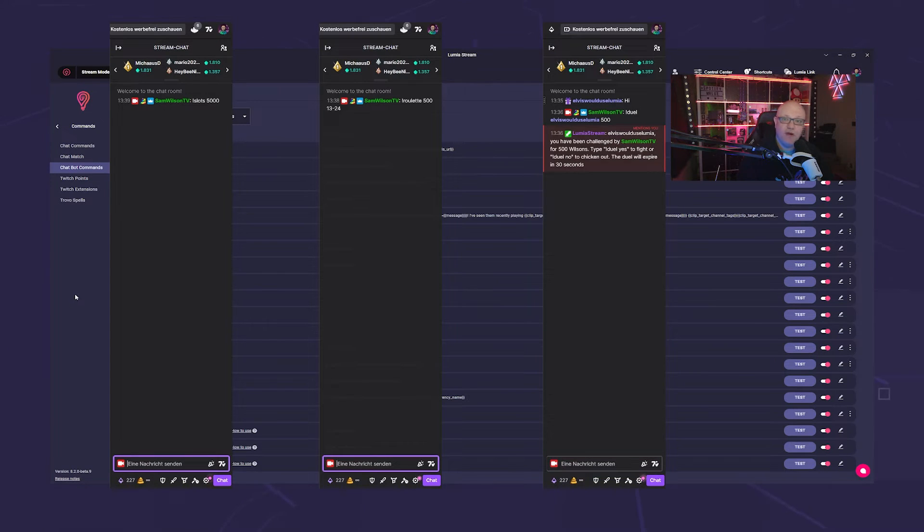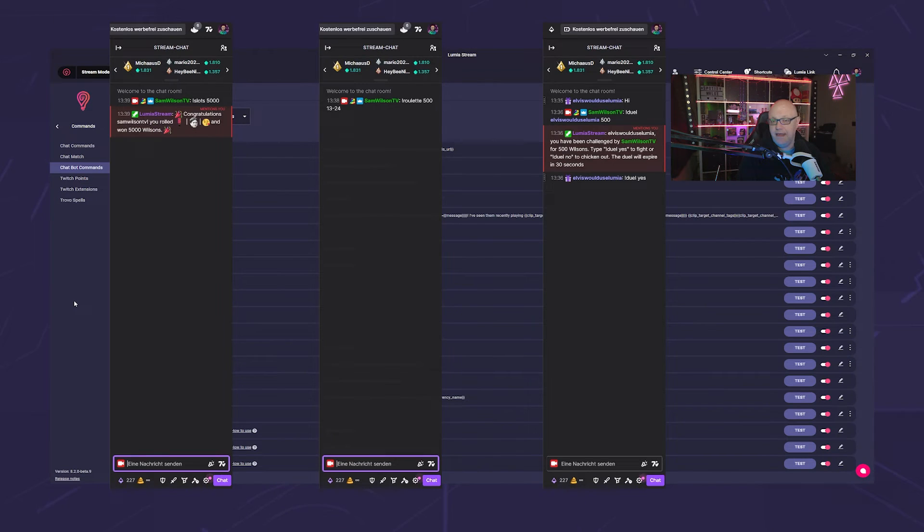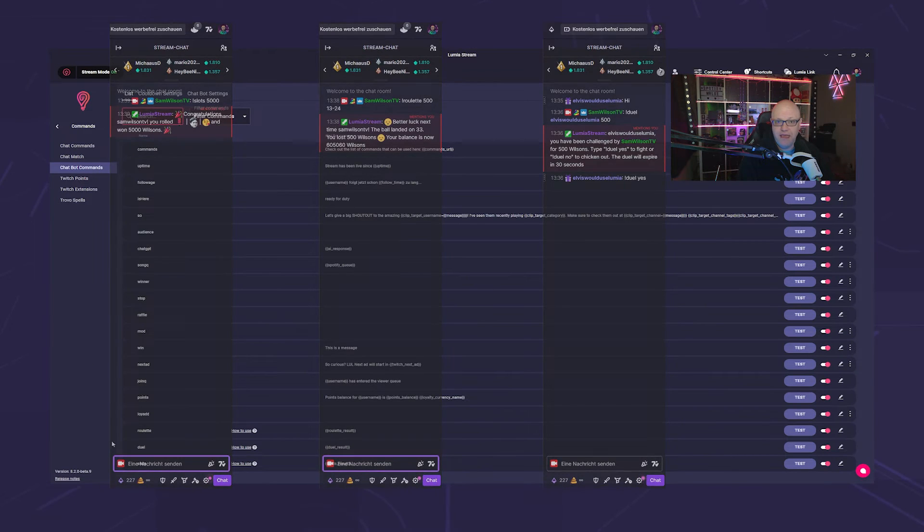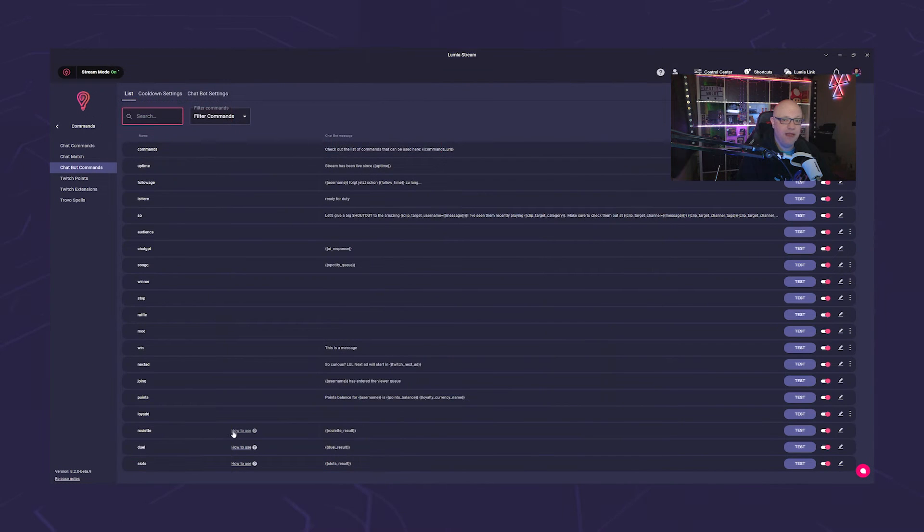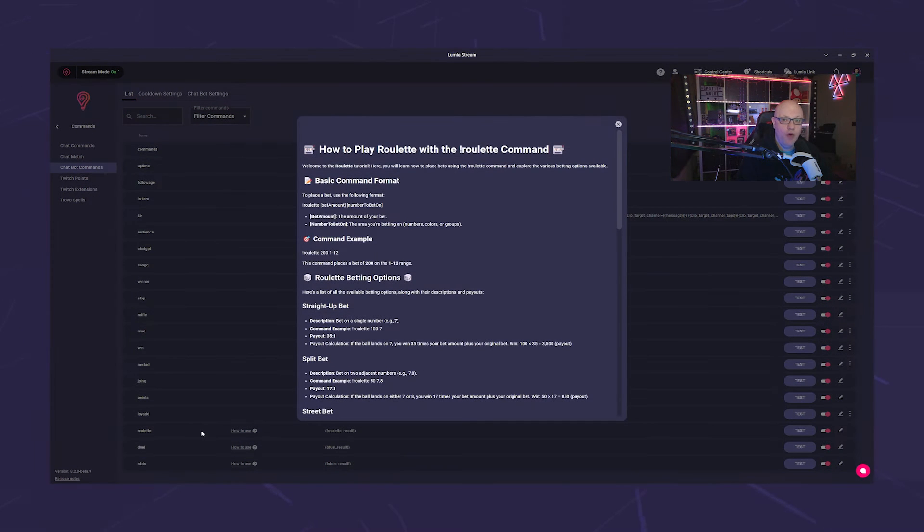For detailed instructions on how the game works, you can either check out the in-game guide in the command settings or watch our tutorials.